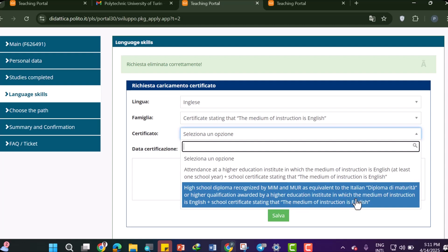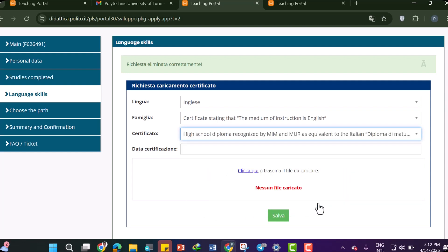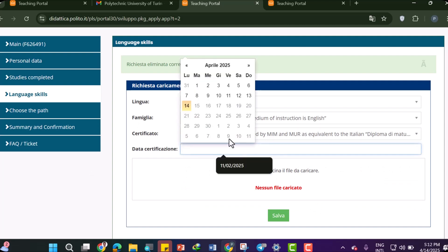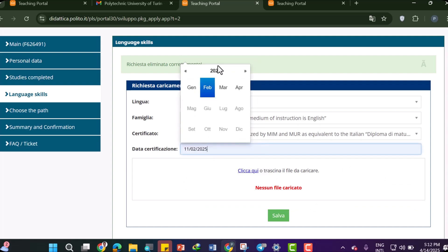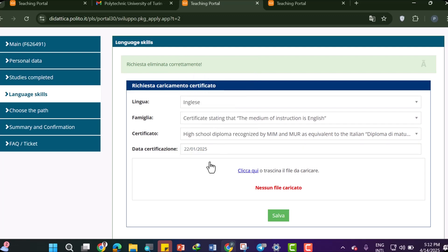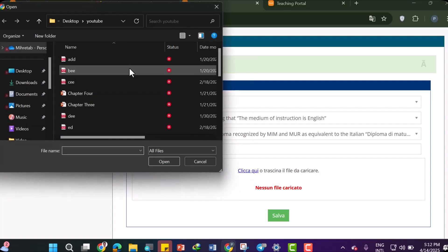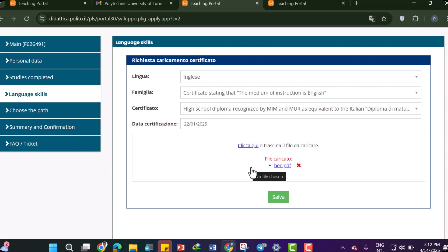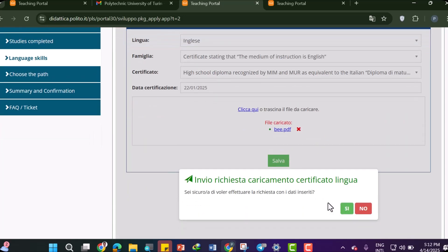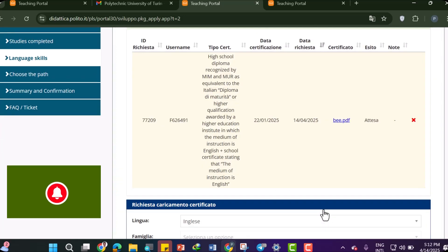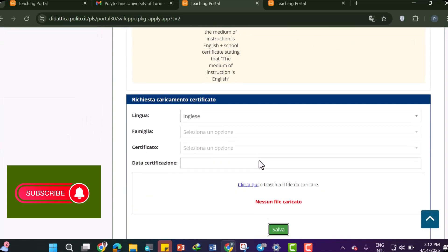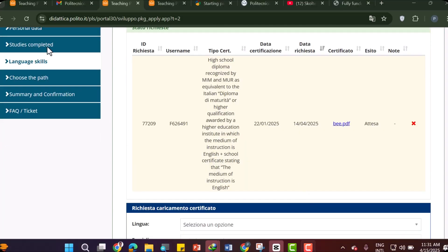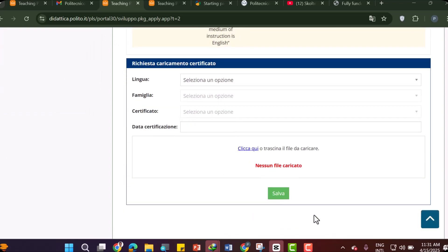You can also select 'High school diploma awarded by a higher education institution where the minimum medium of instruction is English,' or a school certificate stating that the medium of instruction is English. Select the date of your certificate — the year and month. Then click here to upload the certificate or letter showing your medium of instruction is English. After uploading, click Save. You can also add another language if needed.